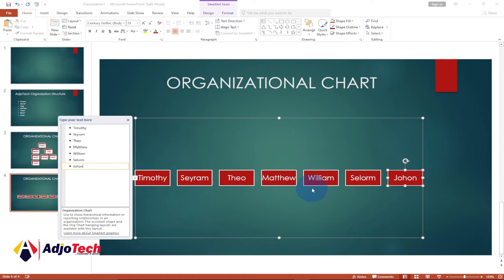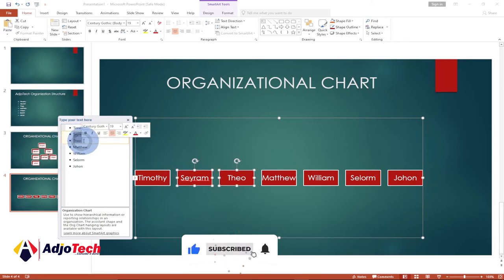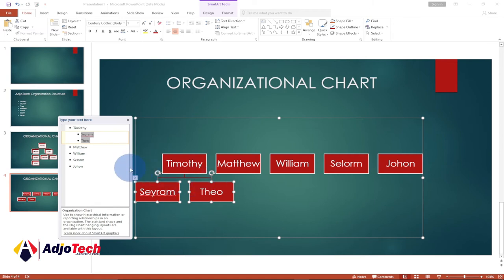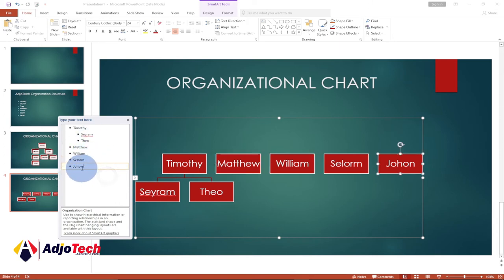Now we can go ahead and do the hierarchy — order them how we want. Let's assume Timothy is the top manager, the president of the organization. Then maybe Serum and Tio are deputy under Timothy. Select the first two, hit the Tab key, and it's going to order them that way. We also need to specify where the rest of the members will be — maybe two under Serum and two under Tio.